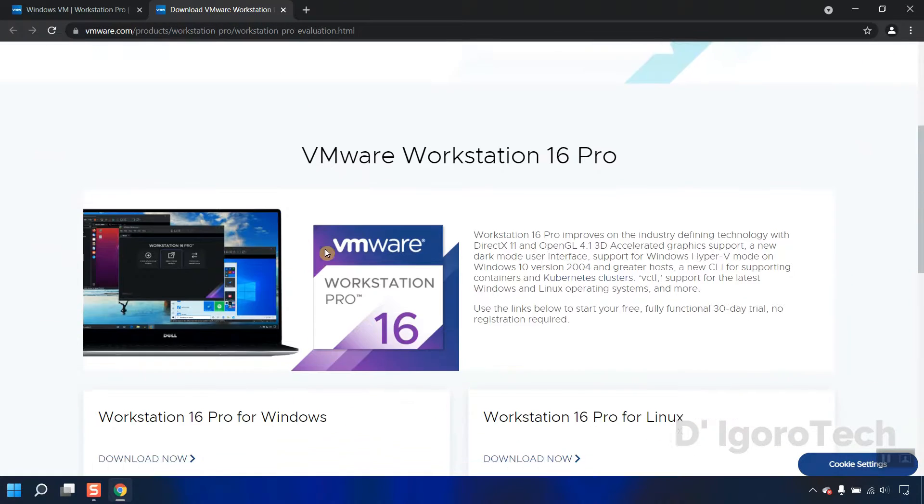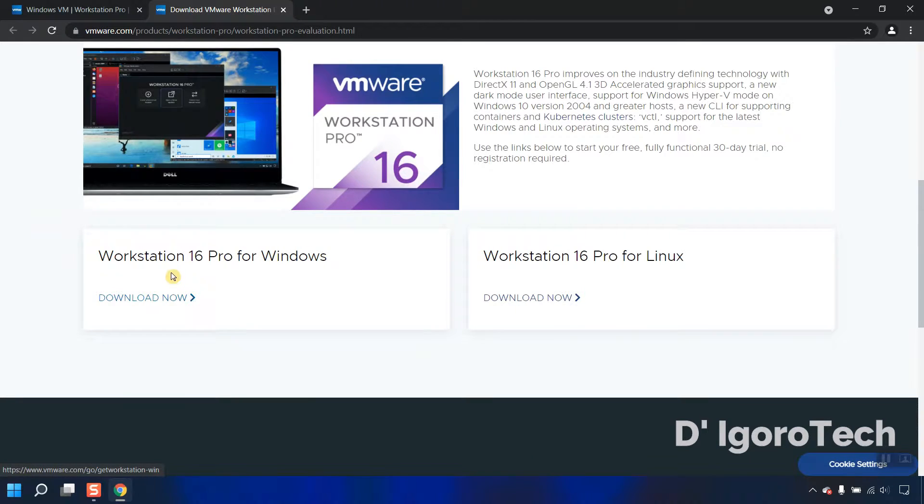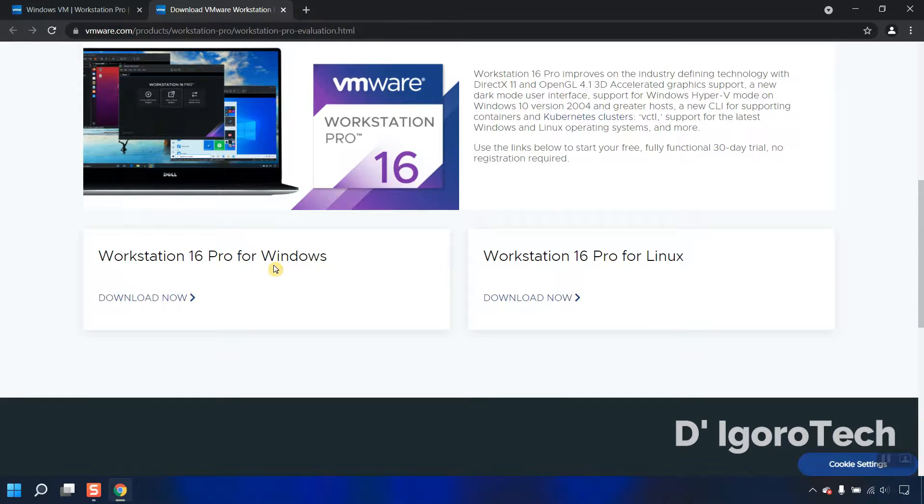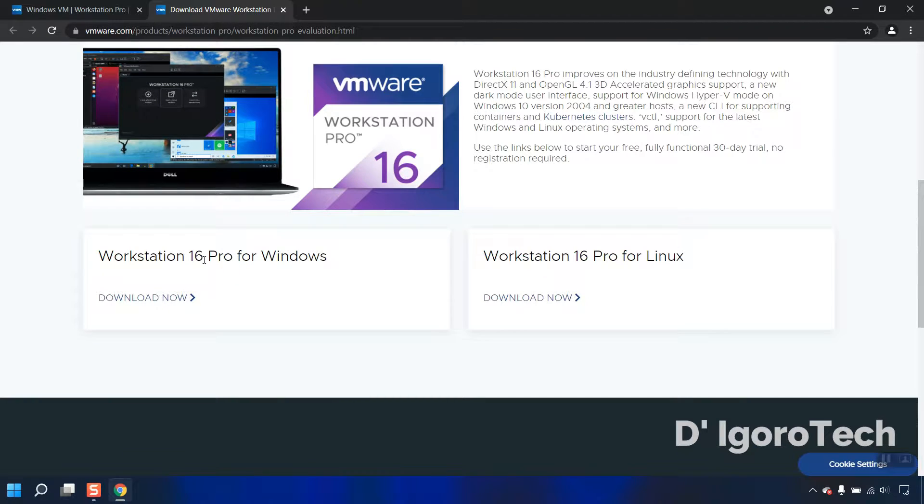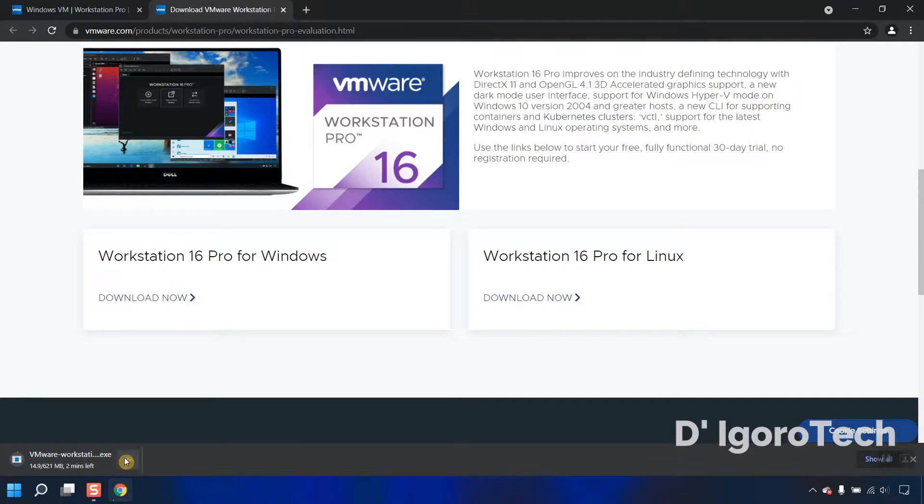Scroll down again. We have two options: Workstation 16 Pro for Windows and Workstation Pro for Linux. In my case, my operating system is Windows 11, so I will choose Workstation 16 Pro for Windows. Click on download now. The file is approximately 621 megabytes.